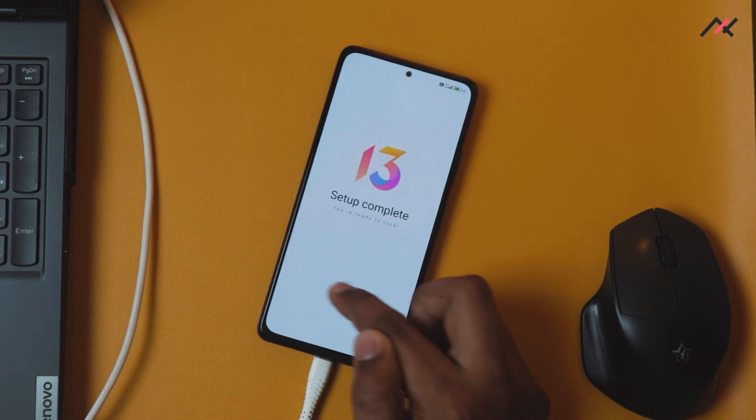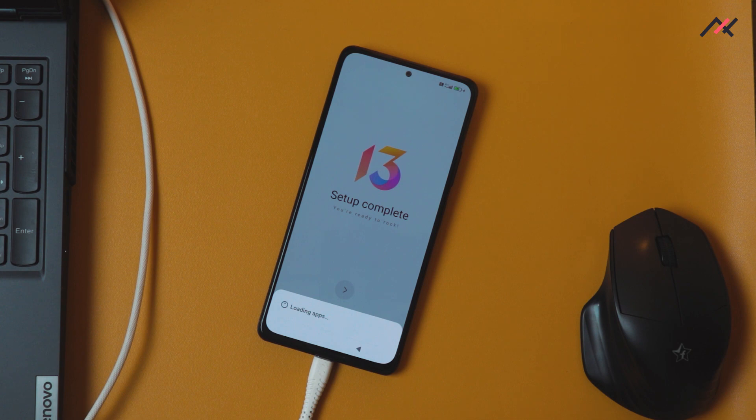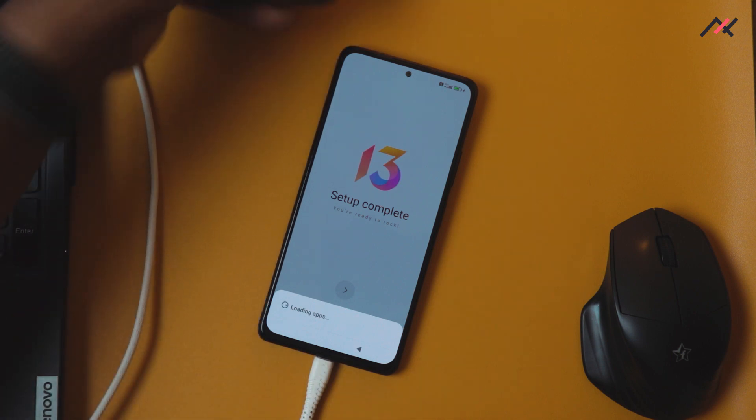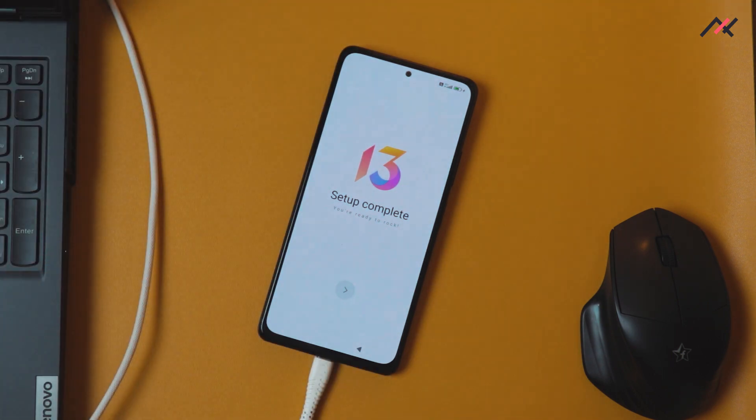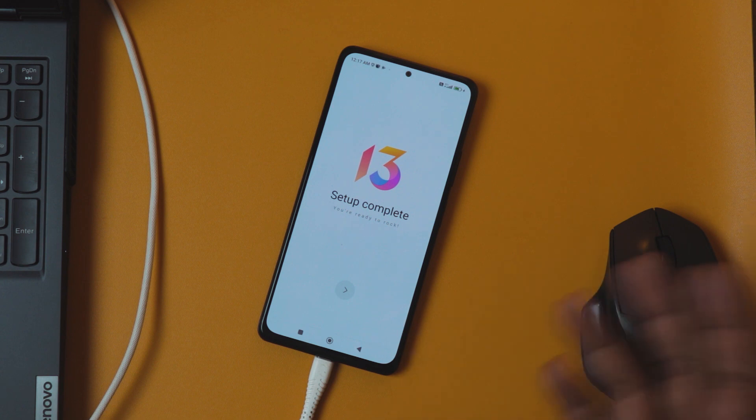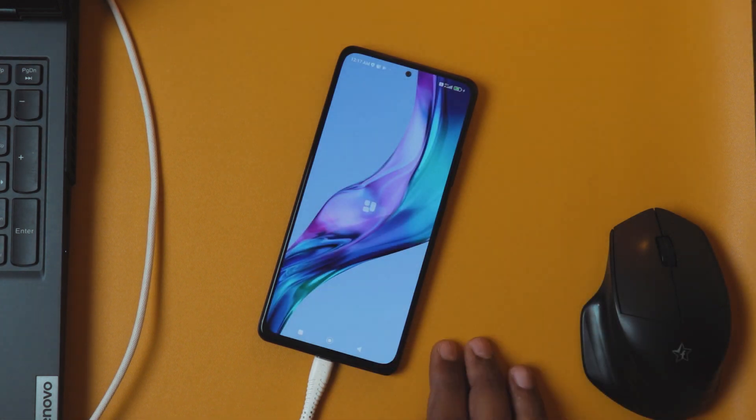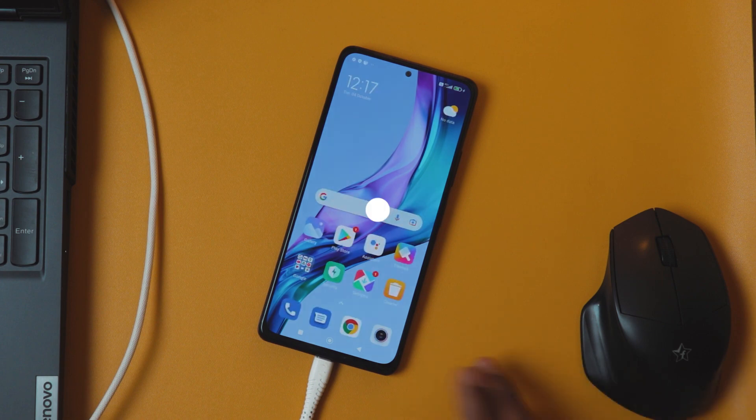Finally we have set up and unlocked the device. In the next video you know what we are going to do - we will install the TWRP and then we will root the device, and one by one we will start doing the things. Yeah, that's it about this video and thank you for watching.